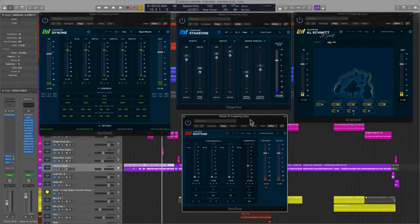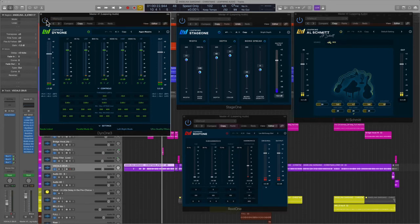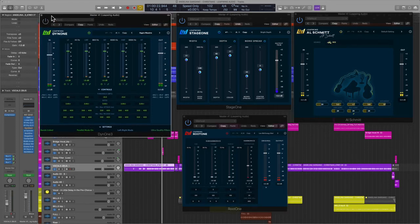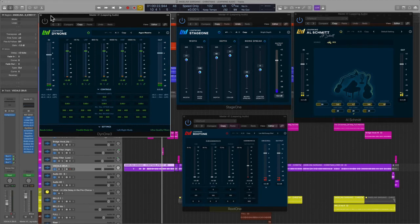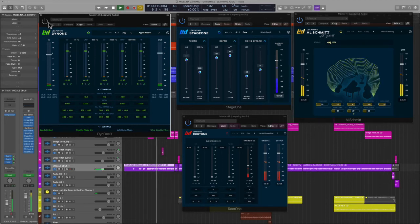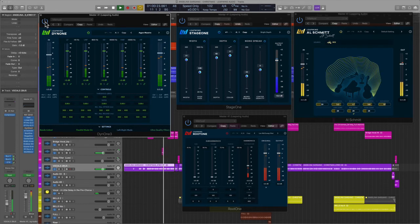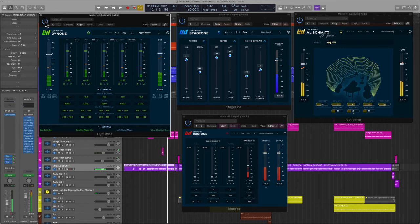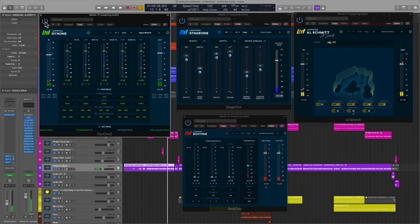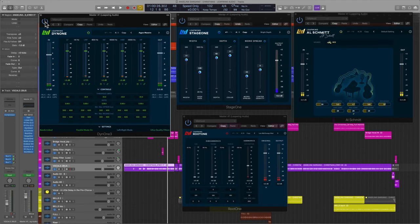So, let's listen to this without Dine One and you will immediately hear the loudness be affected. So, absolutely vital to the source sound. So much excitement.